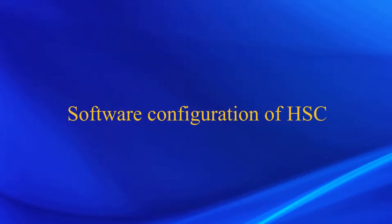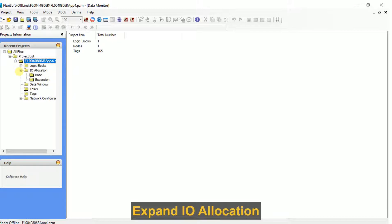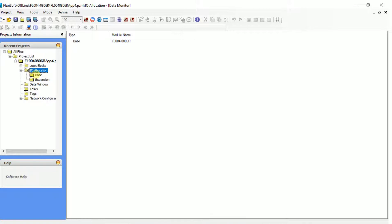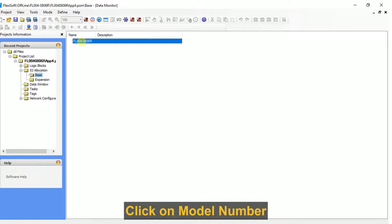Now, let's start with the software configuration of the input. Create a new project in the software. Choose the FL4 model with the 0806R option. Expand the IO allocation subfolder, then select base. Double click on the model number.